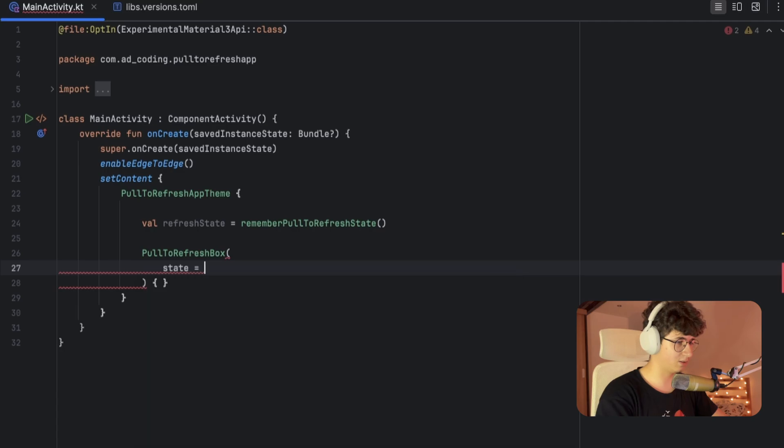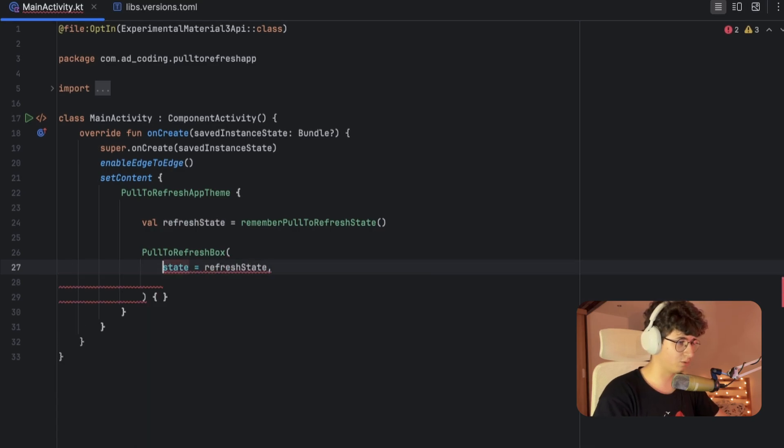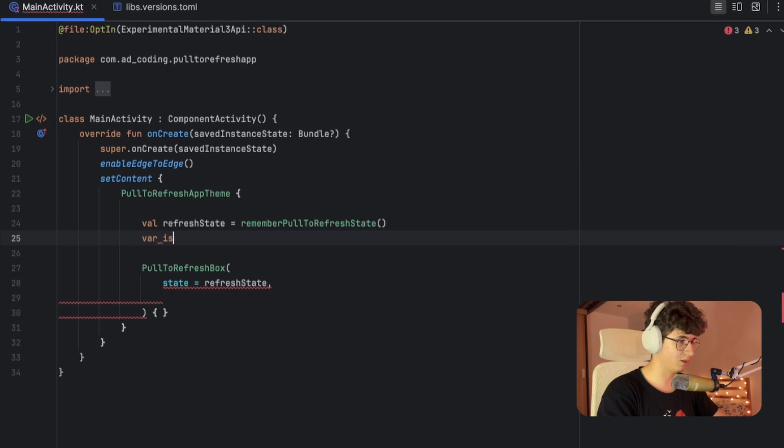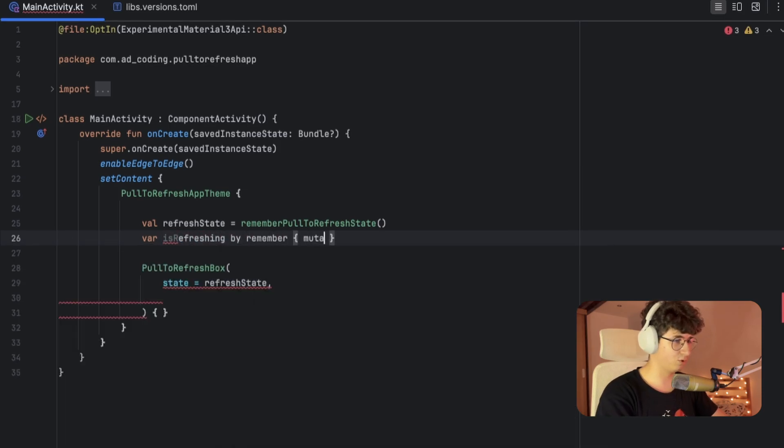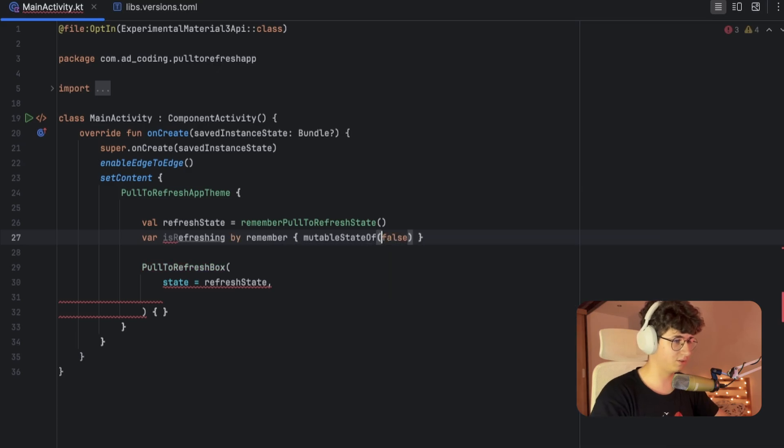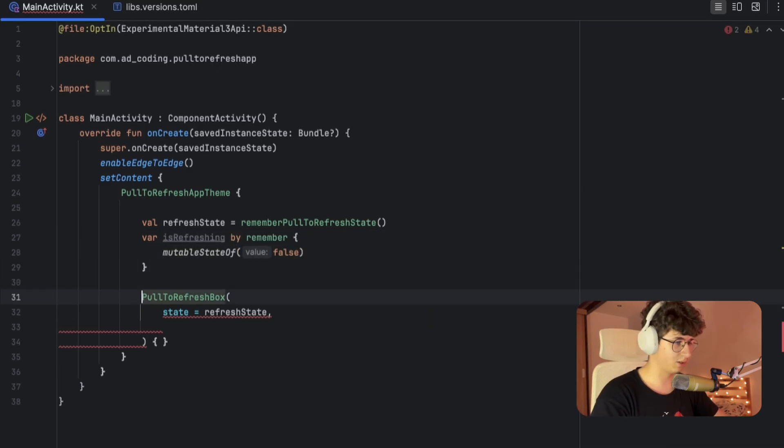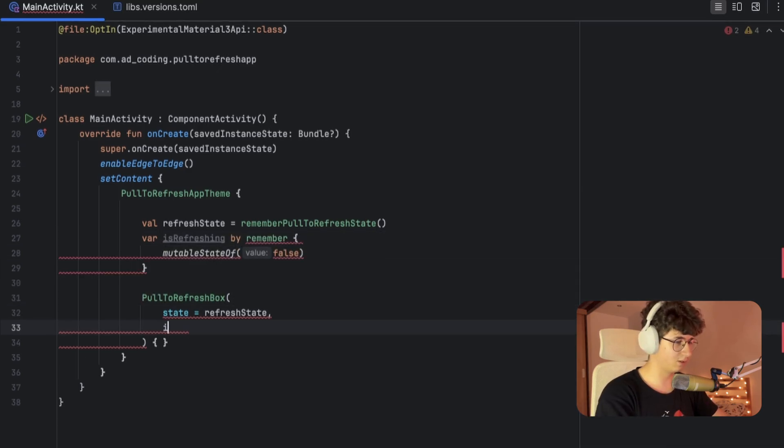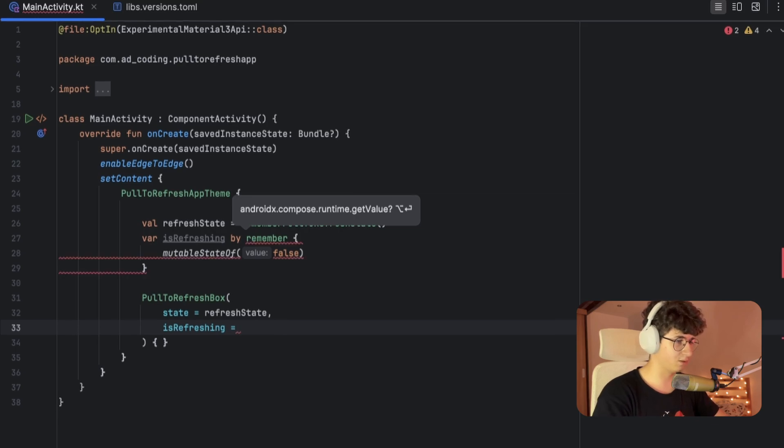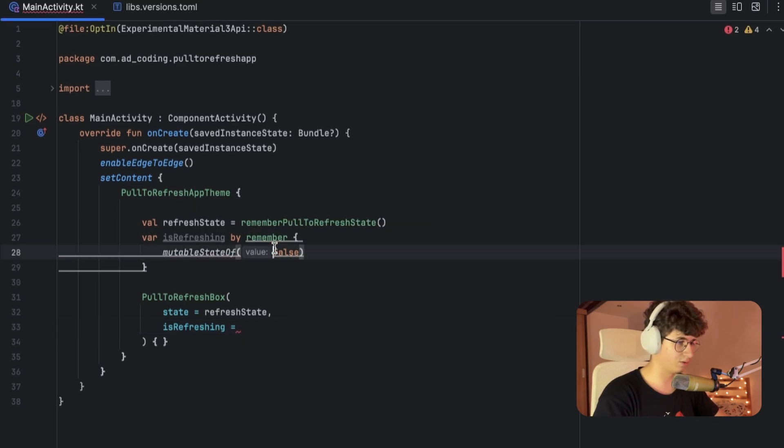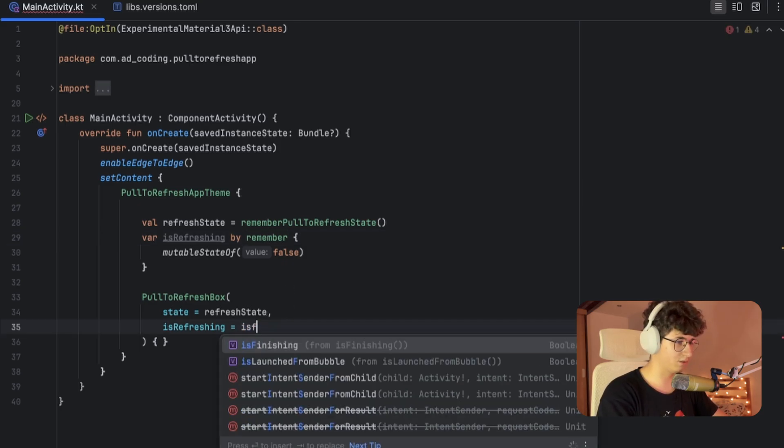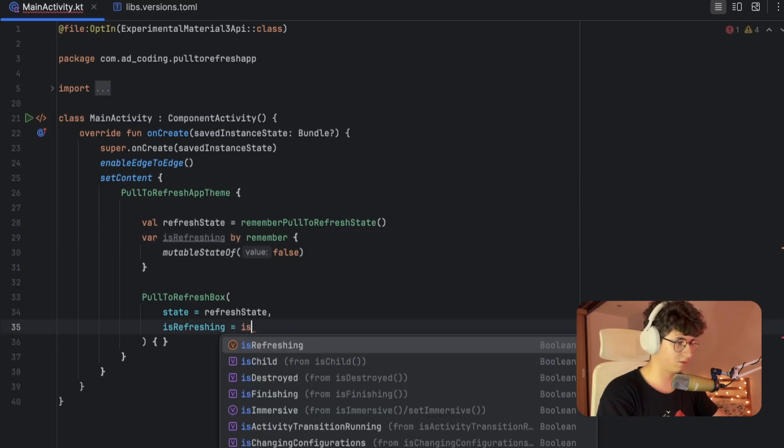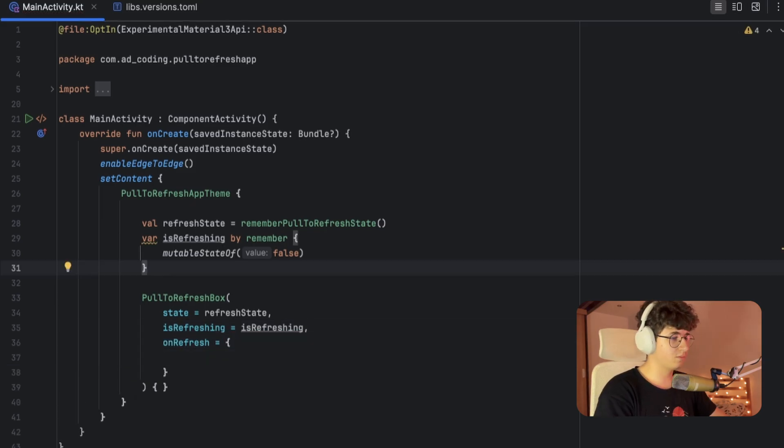State equals refreshState. We need one more variable called isRefreshing, so isRefreshing by remember mutableStateOf false. Let's add it here: isRefreshing. I forgot to import the required packages. Now let's say isRefreshing, and the last thing is onRefresh.